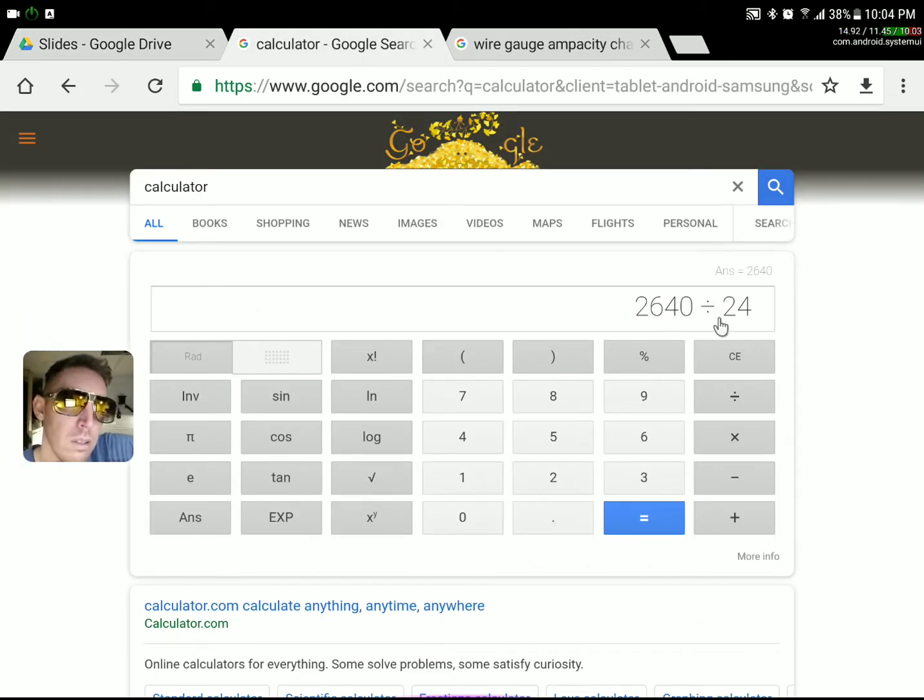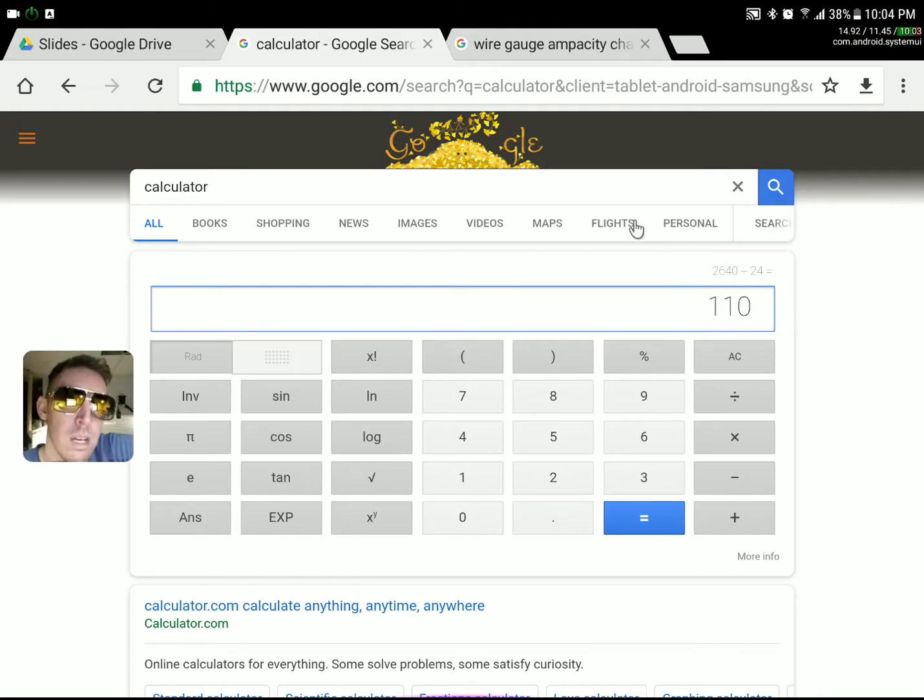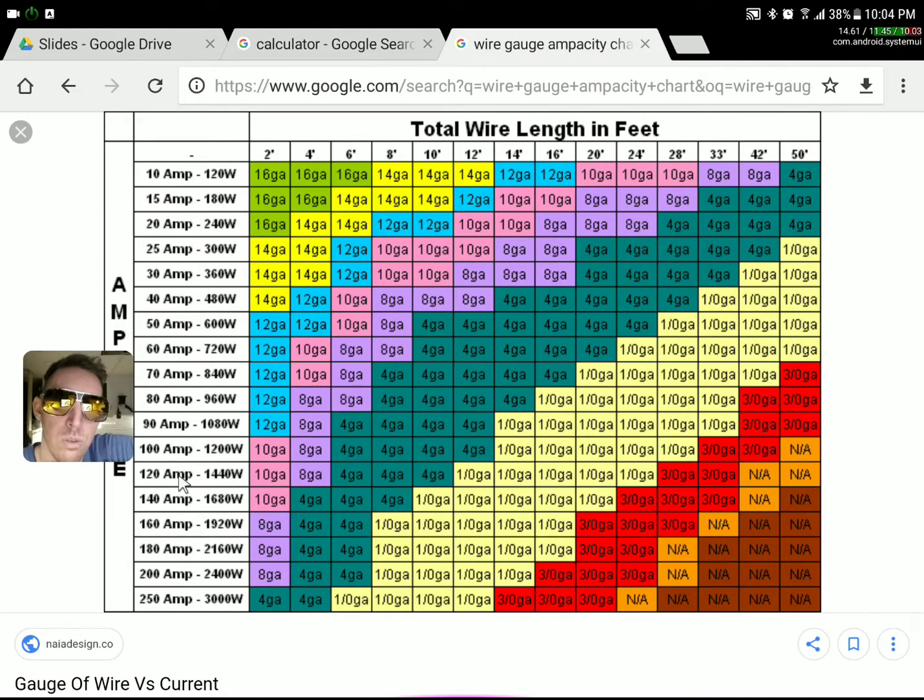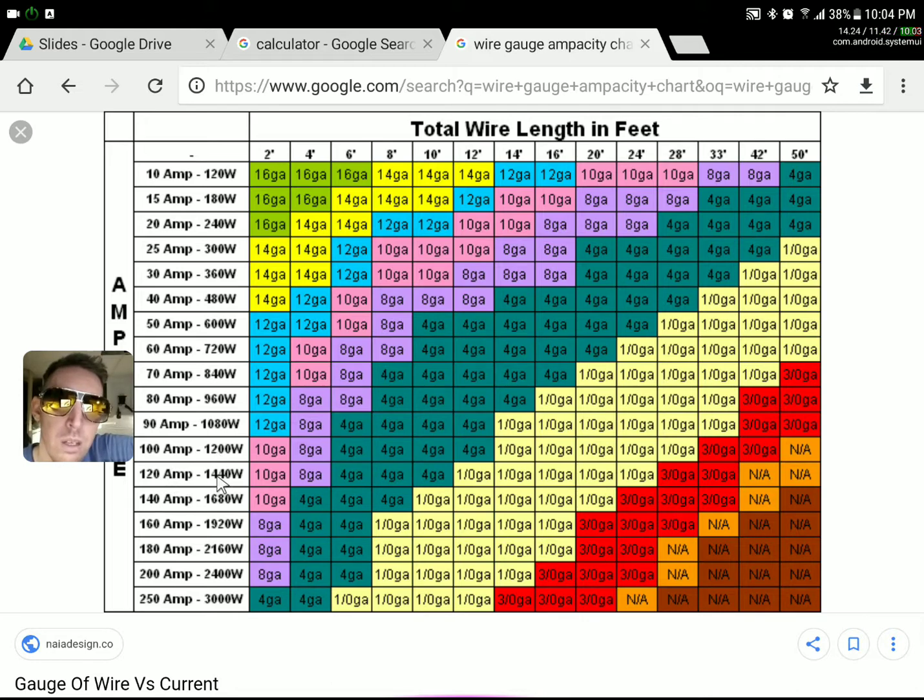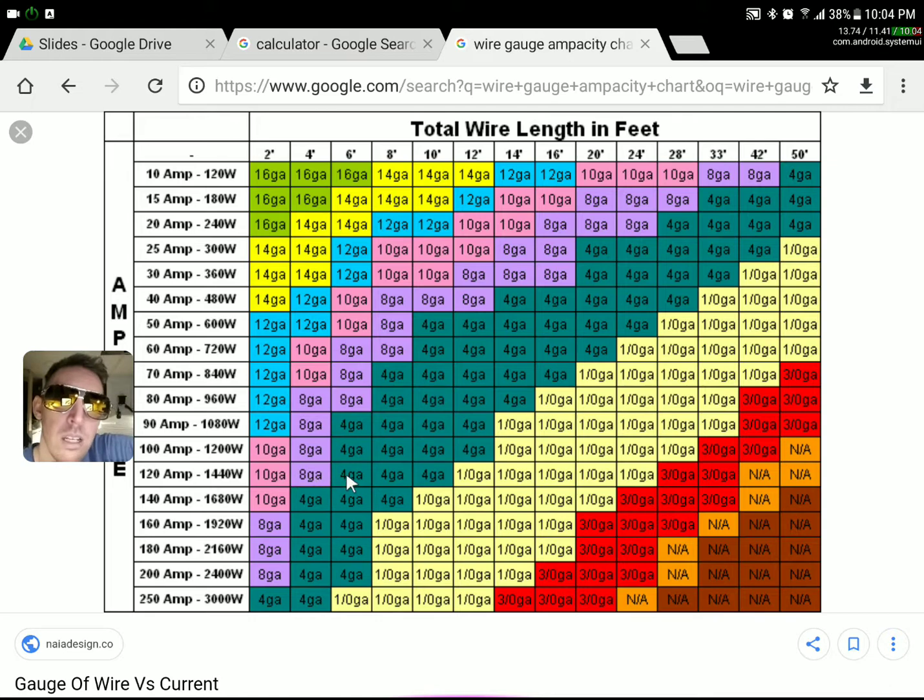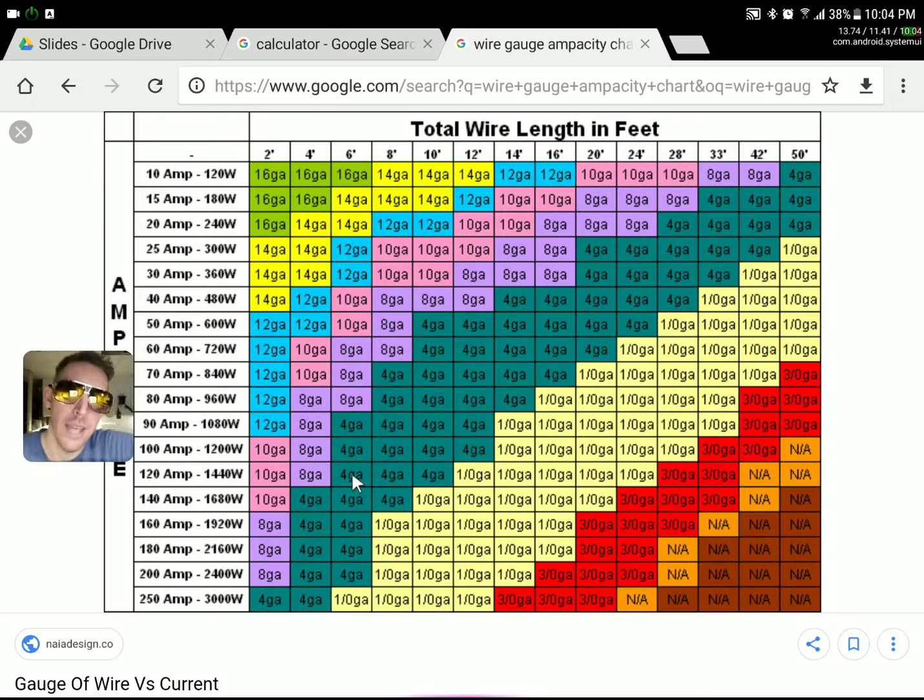So I'm going to do it at 24 just for a sample, and that gives me 110 amps. So I've got 110 amps flowing through those wires. I'm going to always go with the next one up, so 120 amps is where I'm at.